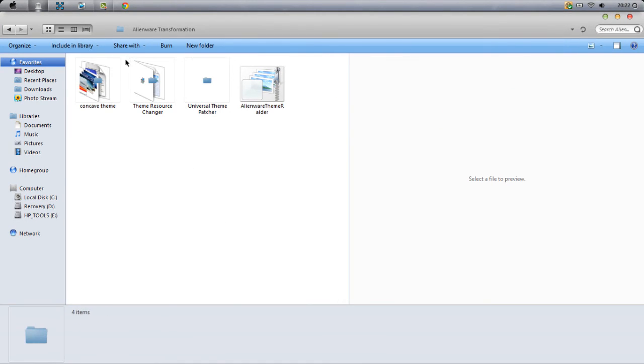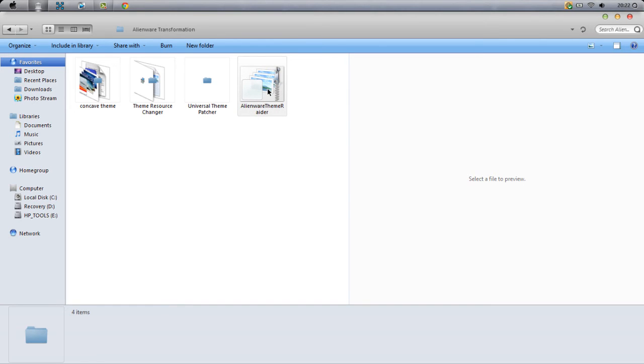You want to go back to the Alien transformation folder again and run this theme here—run Alienware Theme Raider. This is where everything changes.